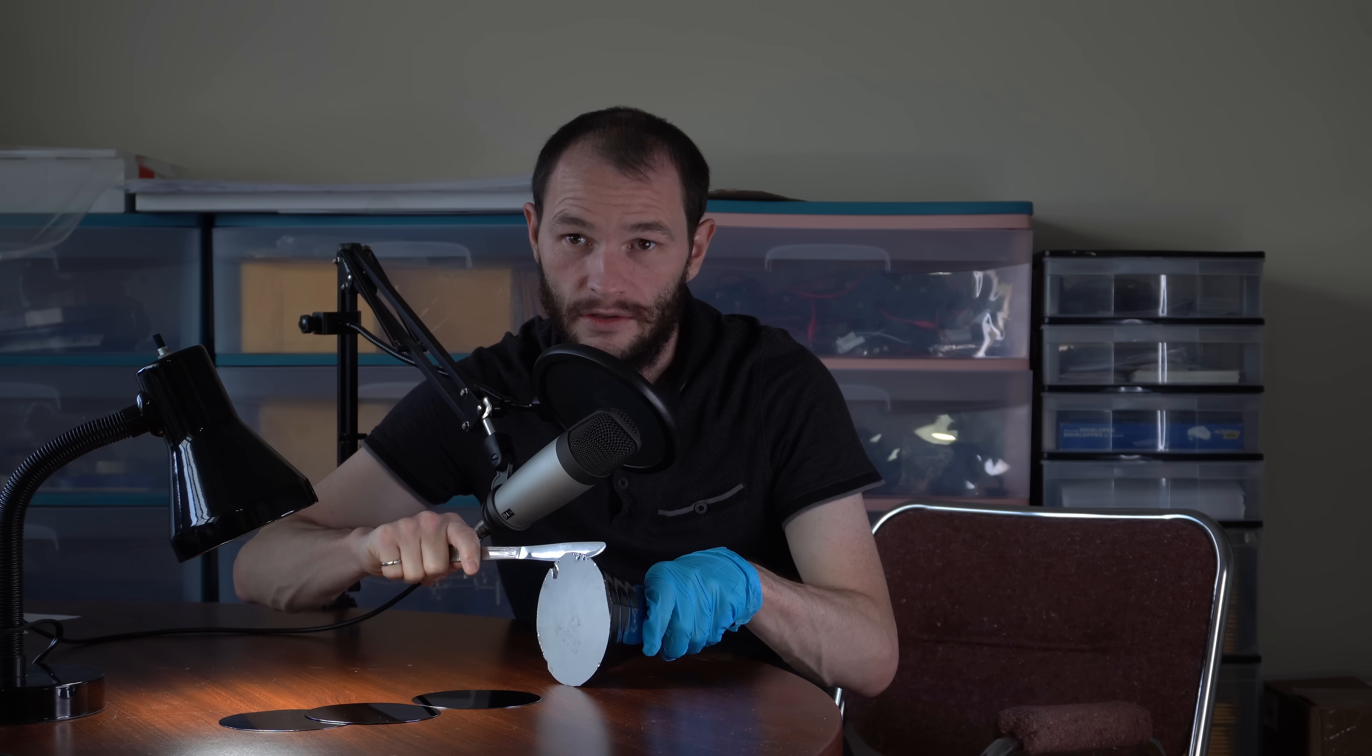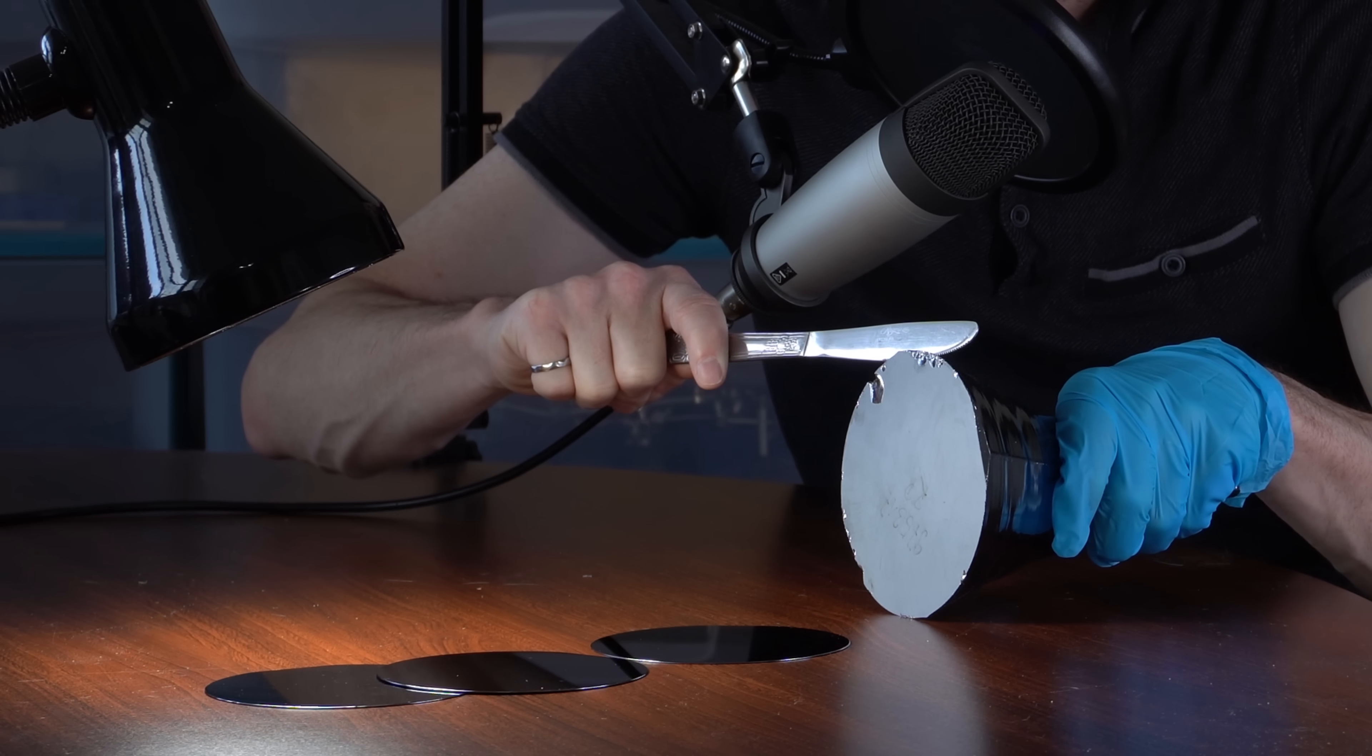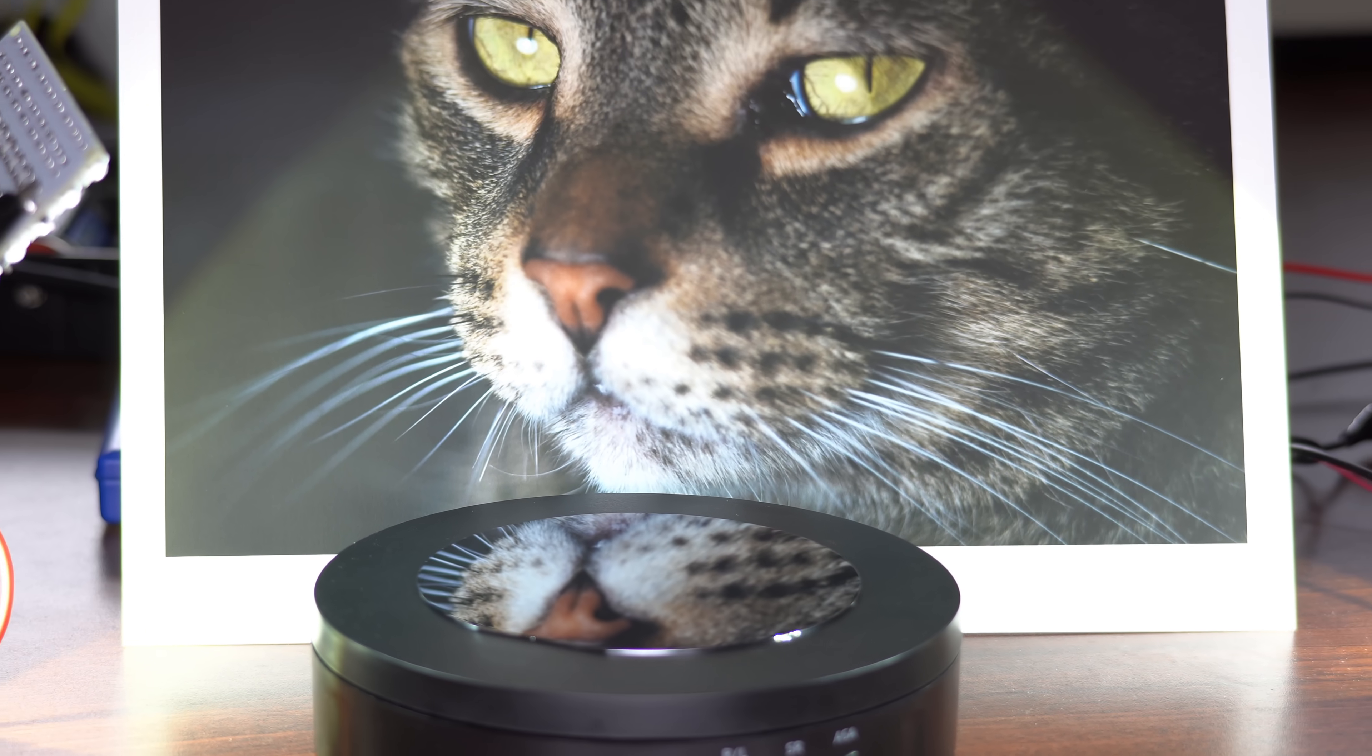Next, cut the monocrystalline silicon ingot into thin slices. Now, you've got pristine, freshly cut silicon wafers.